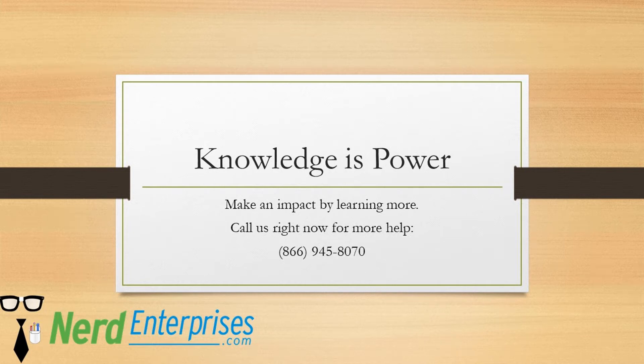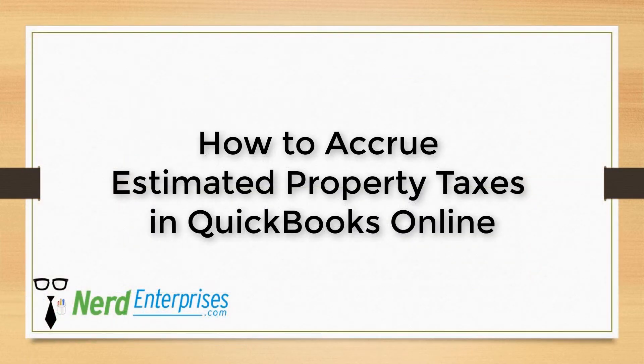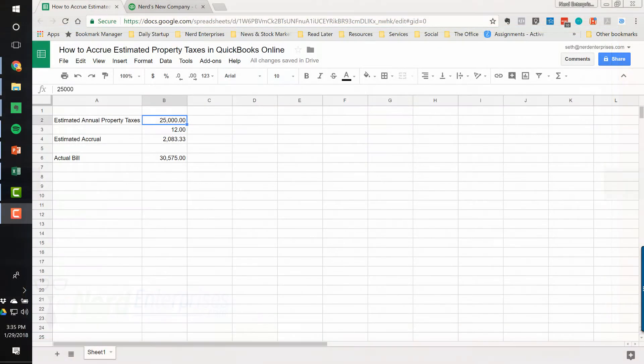Knowledge is power. Make an impact by learning more. Call us right now for more help at 866-945-8070. So here's how you record accrued property taxes in QuickBooks Online.